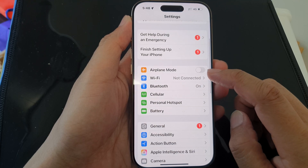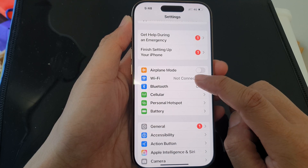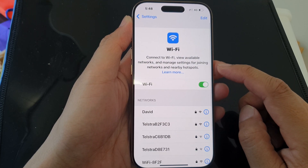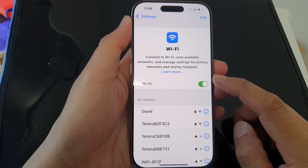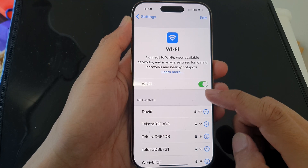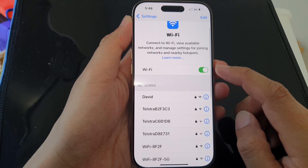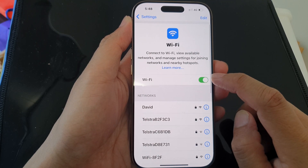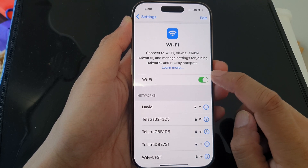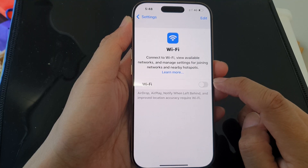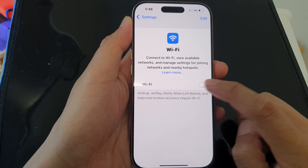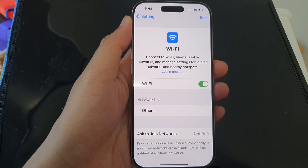Now in the Settings page, scroll down and tap on Wi-Fi. In here, you'll be able to set up your Wi-Fi. At the top is the Wi-Fi button — you can tap on it to disable or enable Wi-Fi.